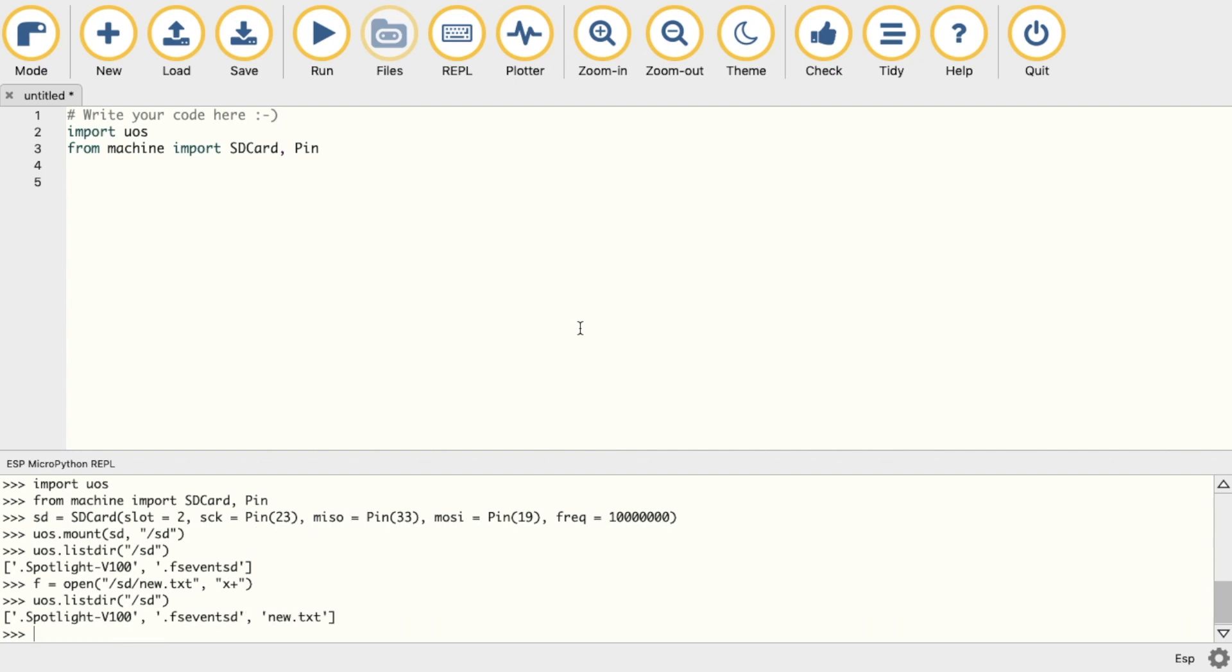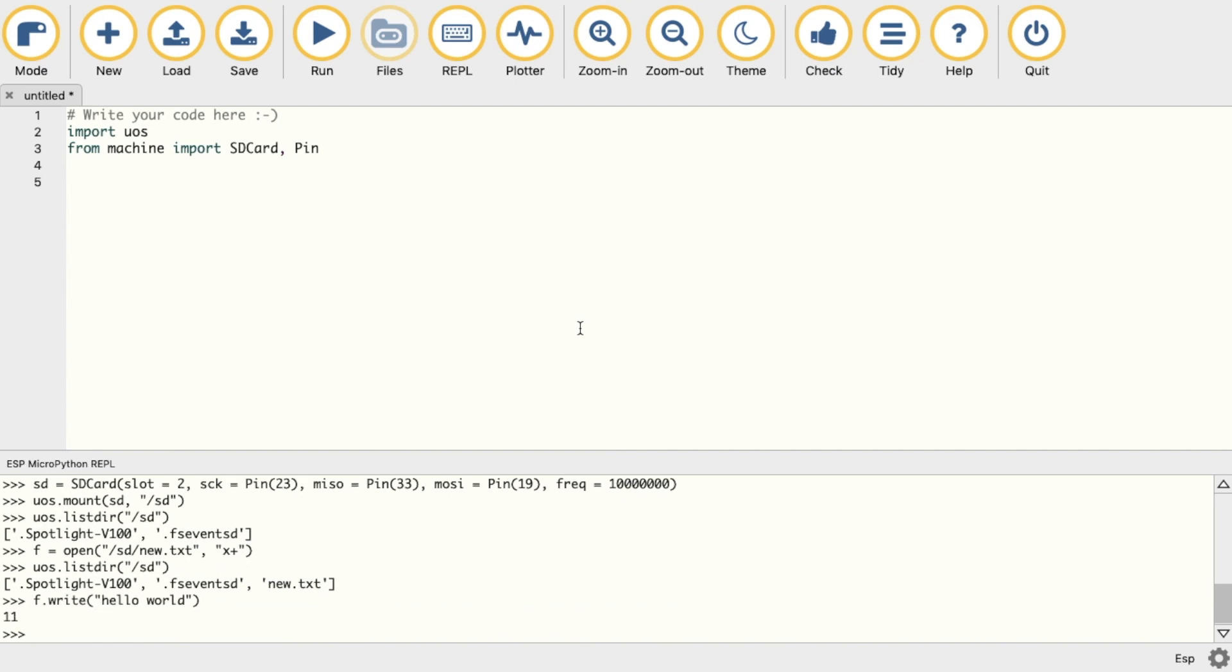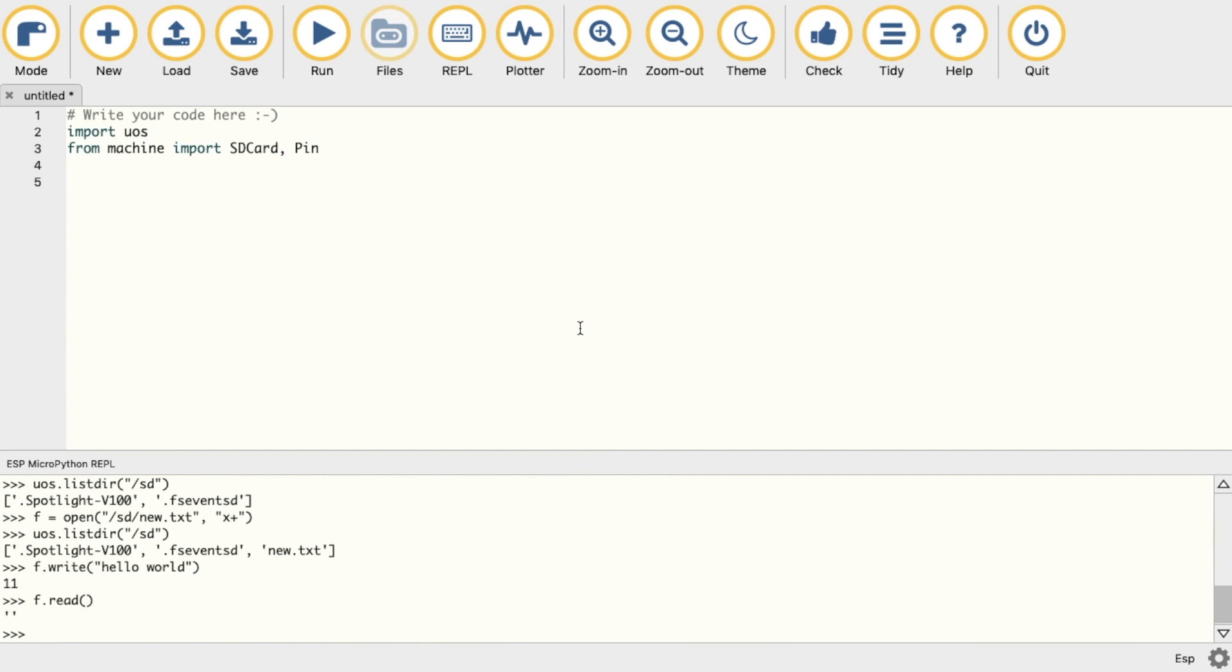As the first test, we'll write a simple 'Hello World' message. It returns the amount of bytes written. Now if we're trying to read the file, we'll notice that it's empty. This is because we have to close it first.